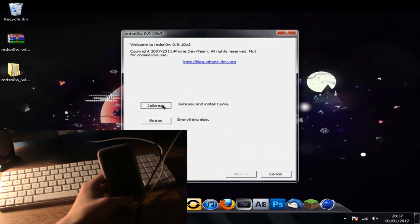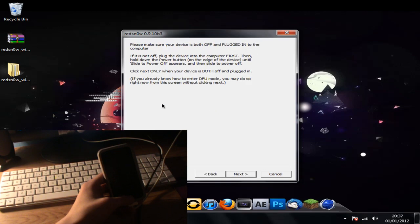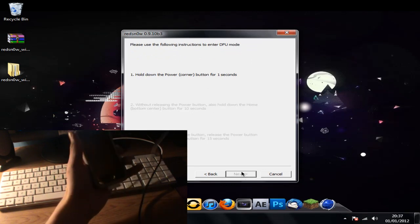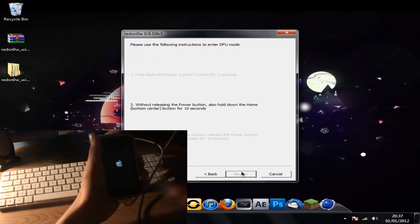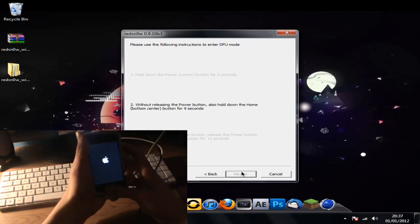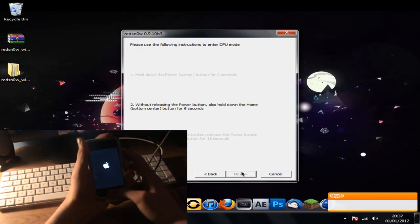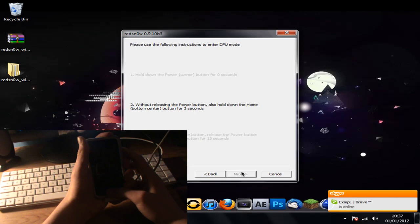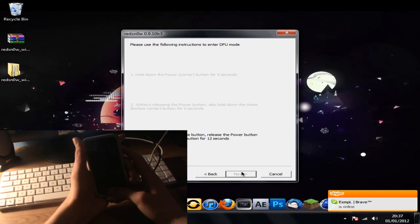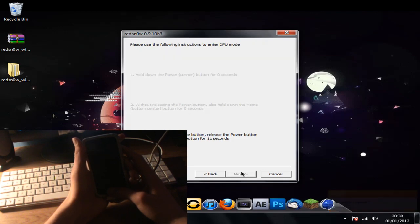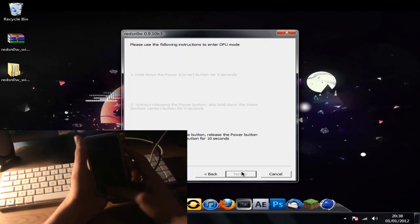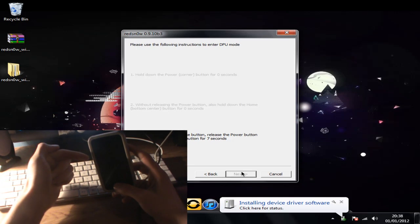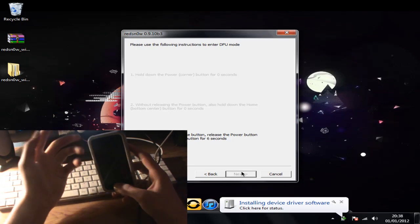So open this and this brings up redsn0w here. What you want to do is jailbreak and install Cydia, so press jailbreak. Make sure your device is off and plugged into your computer, so press next. That's going to give you a list, so hold down your power button, hold down your home button for 10 seconds, then let go of the top button and keep holding the middle button.